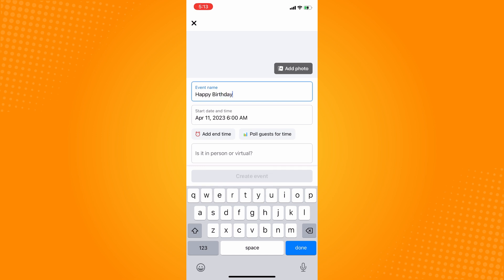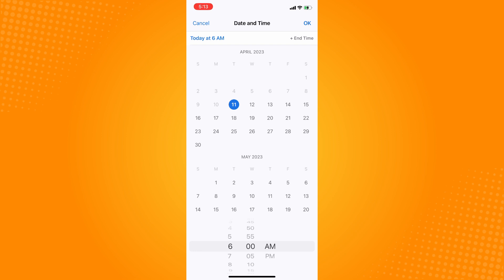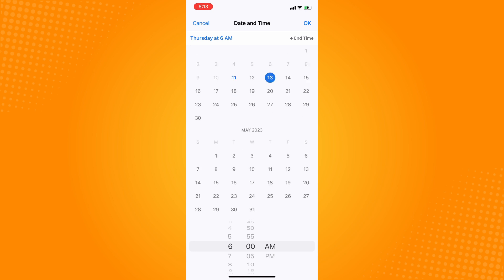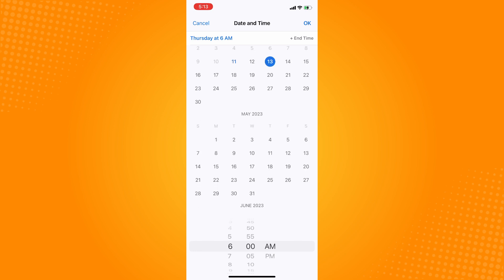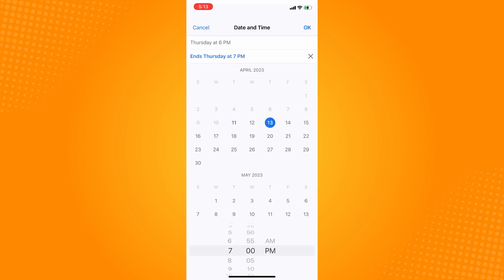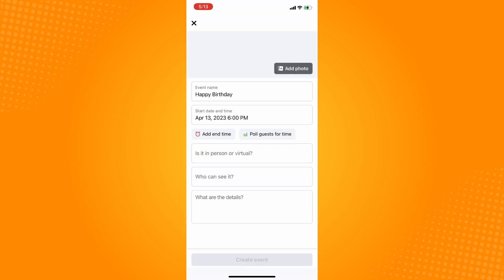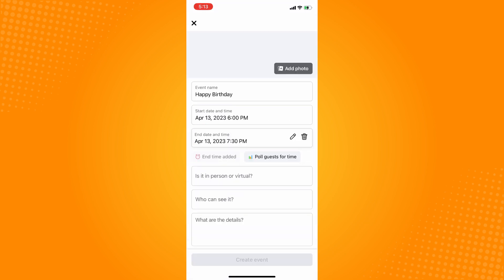Let's say you want to have the event on April 13, 2023. Then set the time—let's say 6 PM. Tap OK. As you can see, you can also add an end time. Let's say it will end around 7:30 PM. Just tap OK.